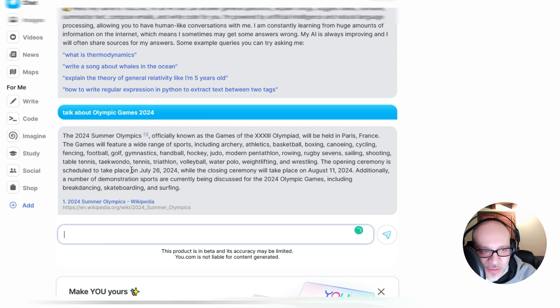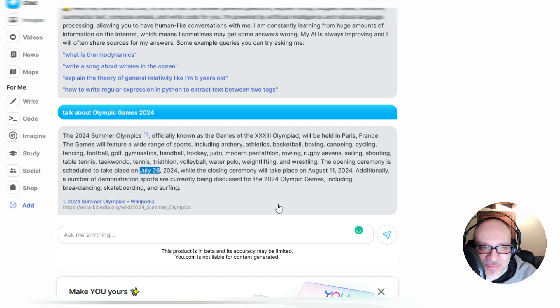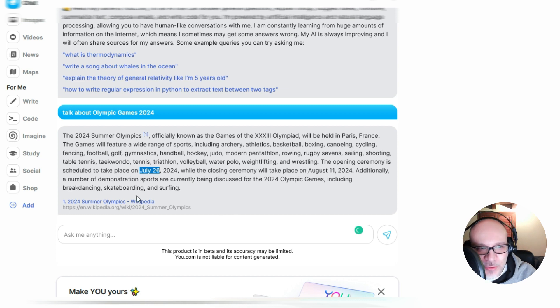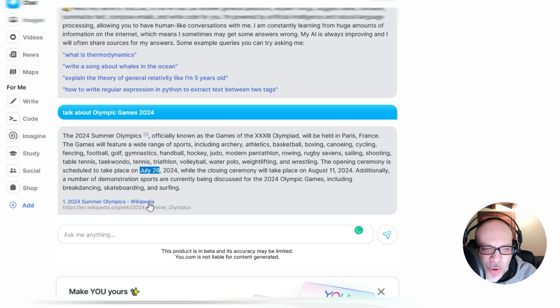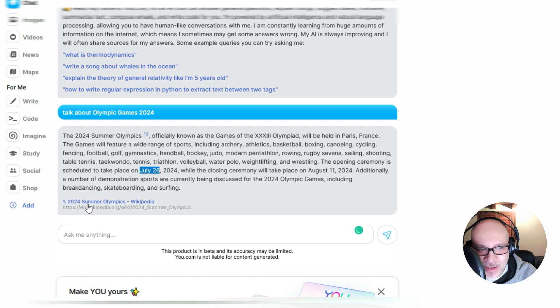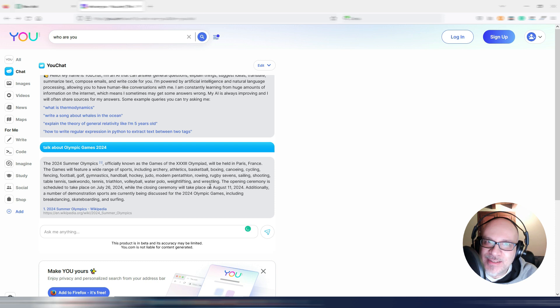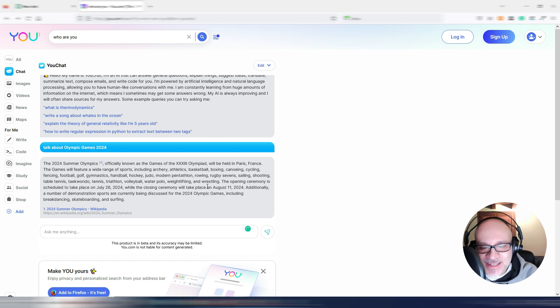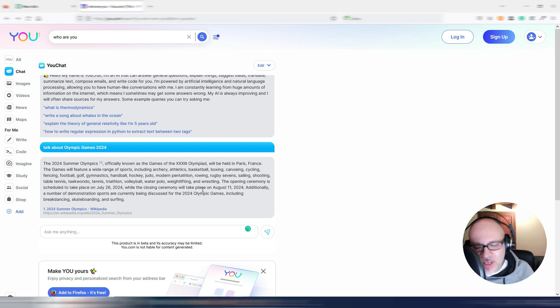Let's check for the dates. It's saying July 26. Anyway, I think this is correct because, as you can see, we have a reference from Wikipedia. And when you have references from Wikipedia, it's correct. As you can see, 2024 Summer Olympics. So in this case, the answer is correct.